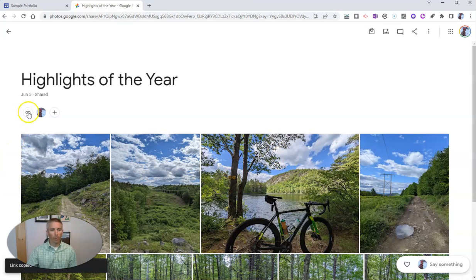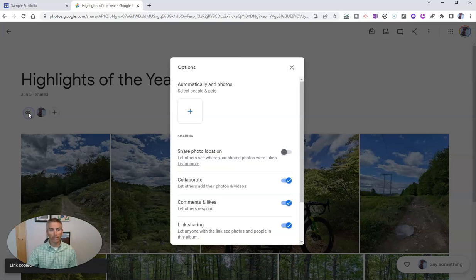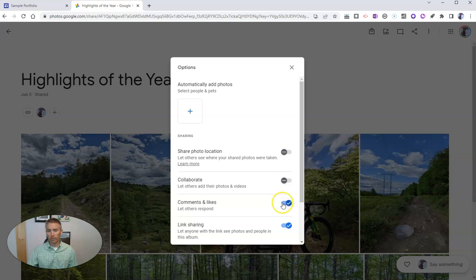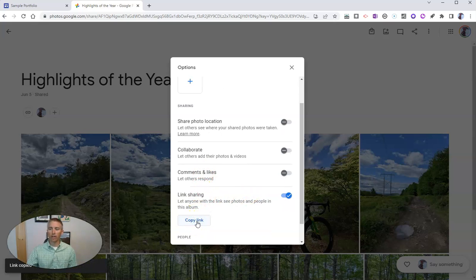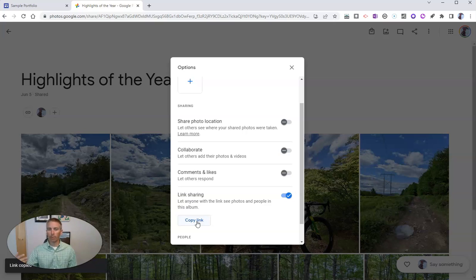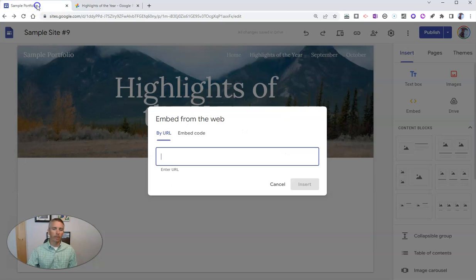Now I'm going to change the settings on this. I have my link sharing and I'm going to turn off collaboration. You can see I have photo locations turned off. I'm going to turn off the comments and likes. I'm going to just share the album itself. I'm not going to let people add to it or comment or like on the images. I'm just going to copy that link.